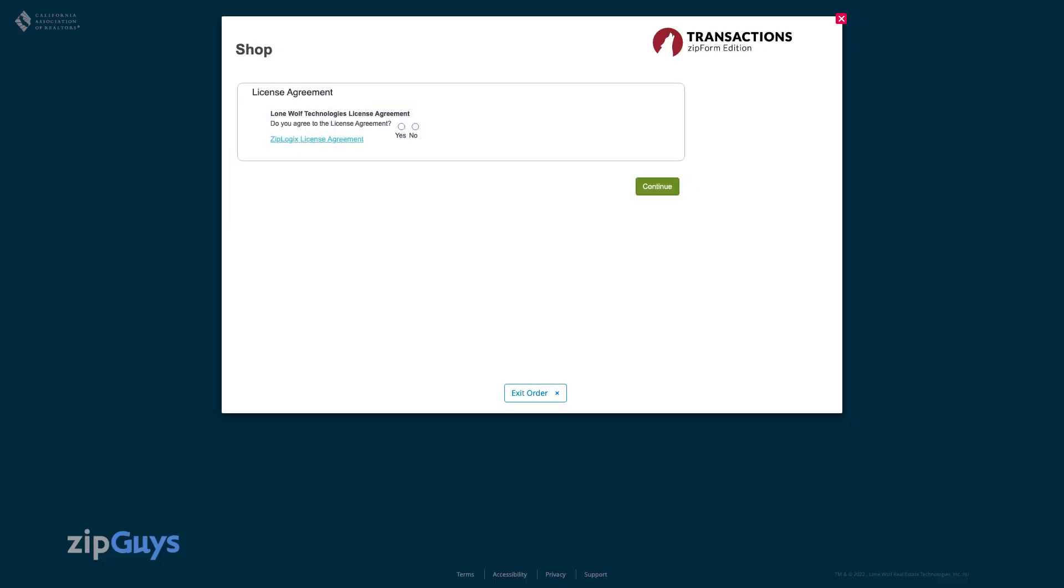Member benefit products in ZipForm must be renewed before March 31st of each year. Upon logging in to your account during the 30 days prior to this date, you will receive a pop-up requesting that you agree to the license agreement for ZipForm.